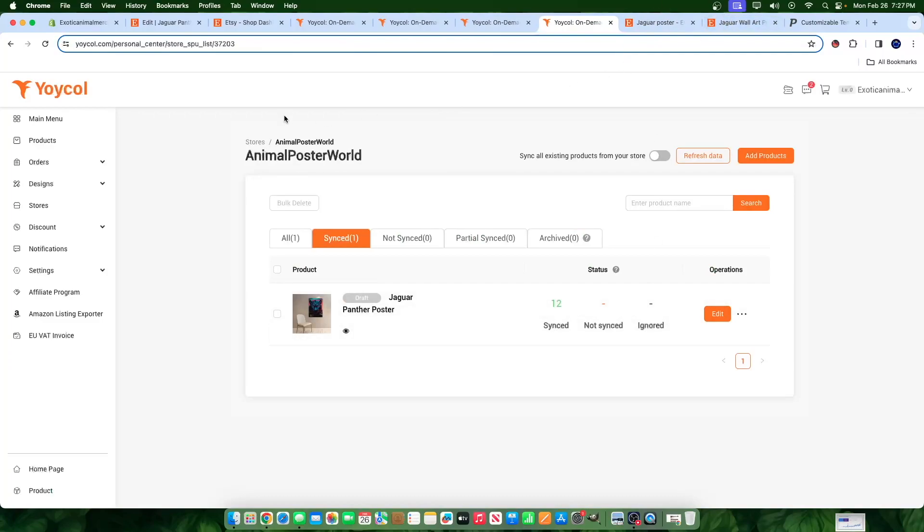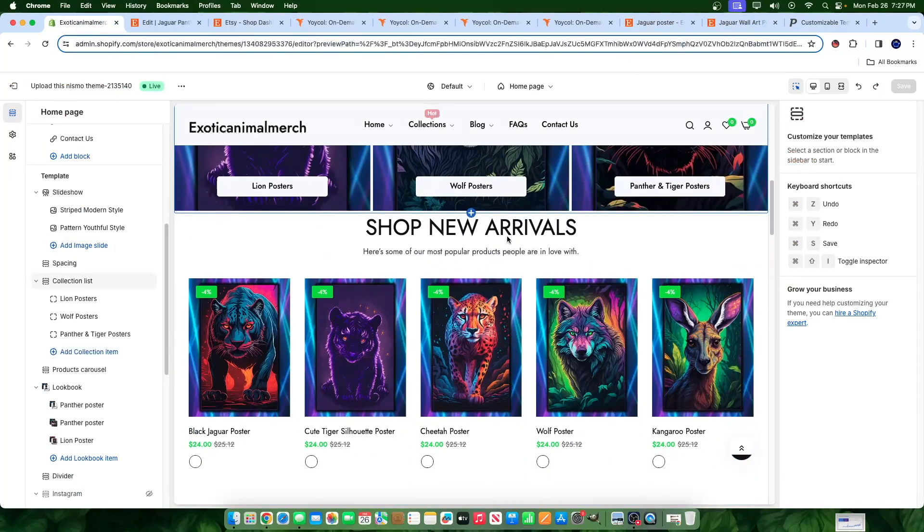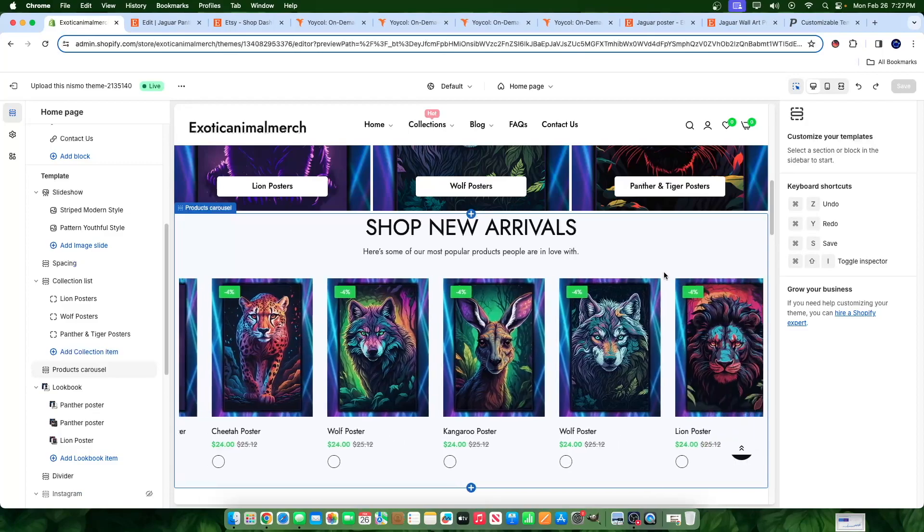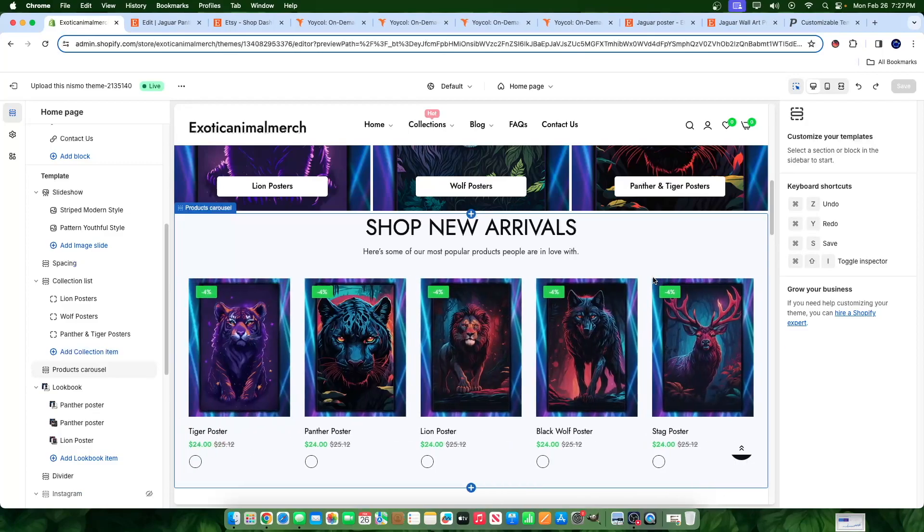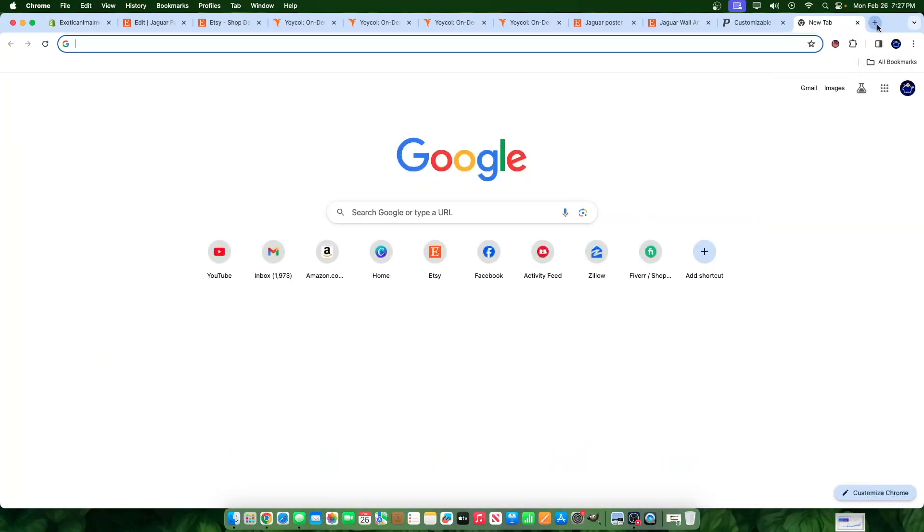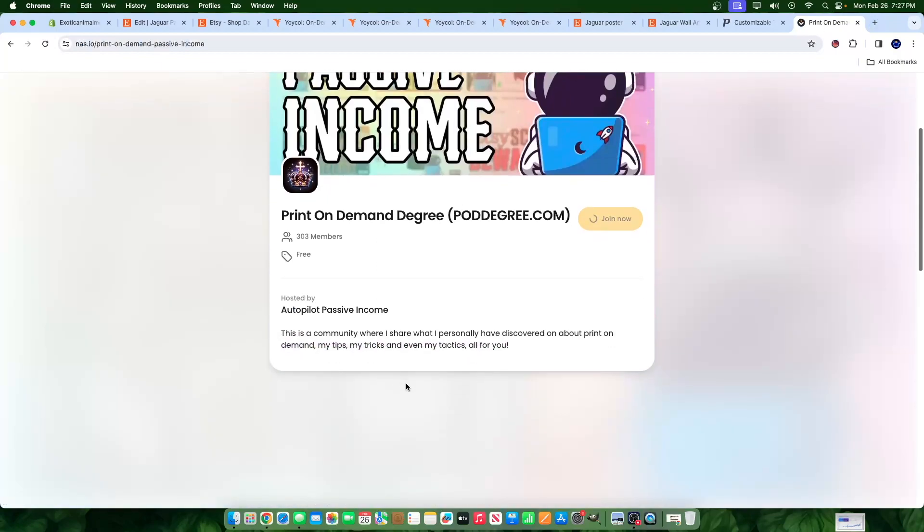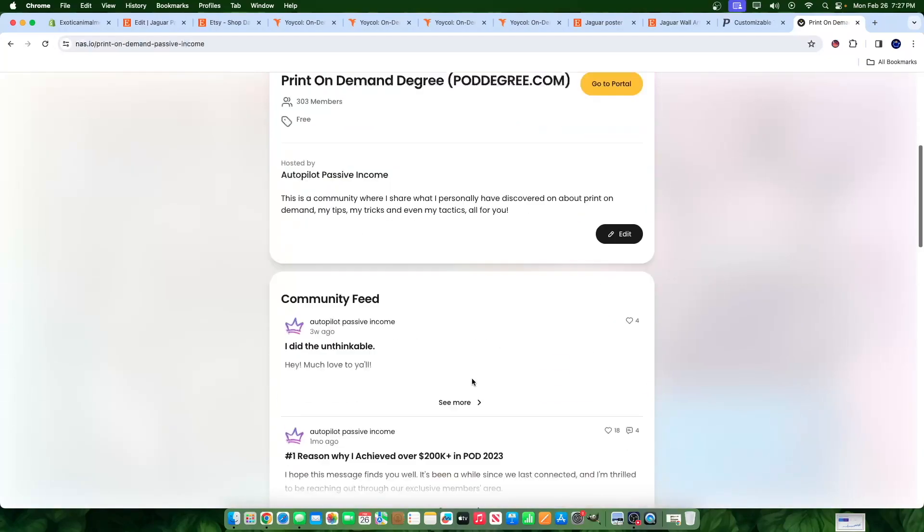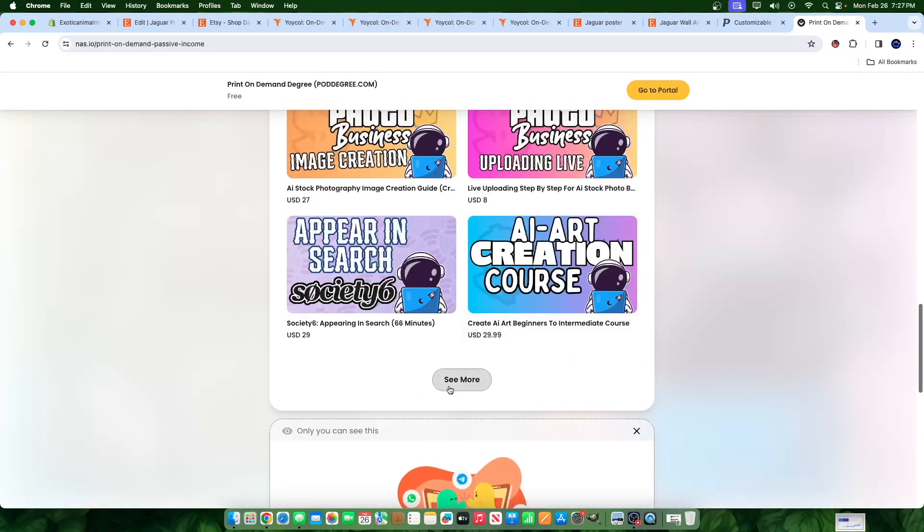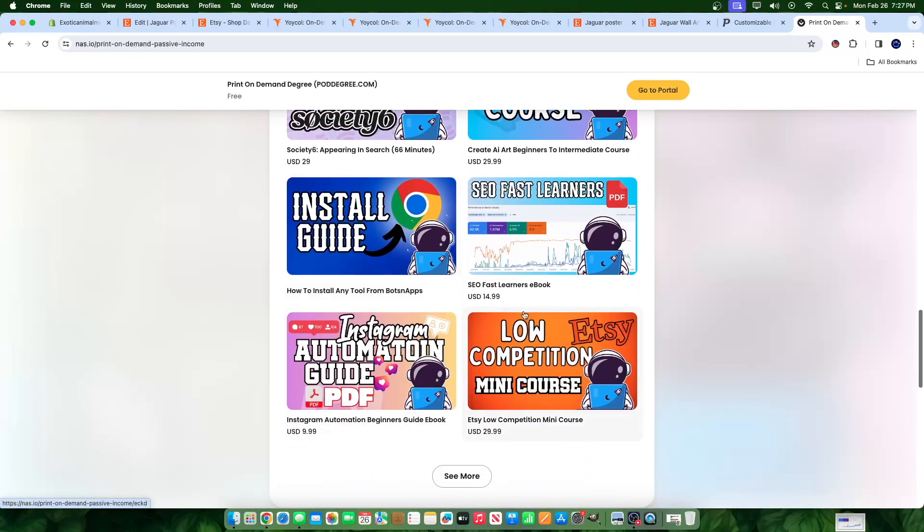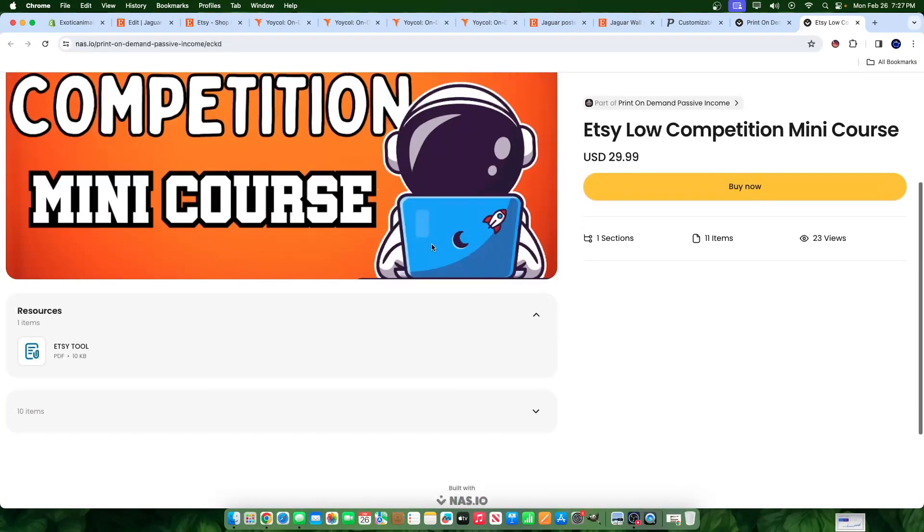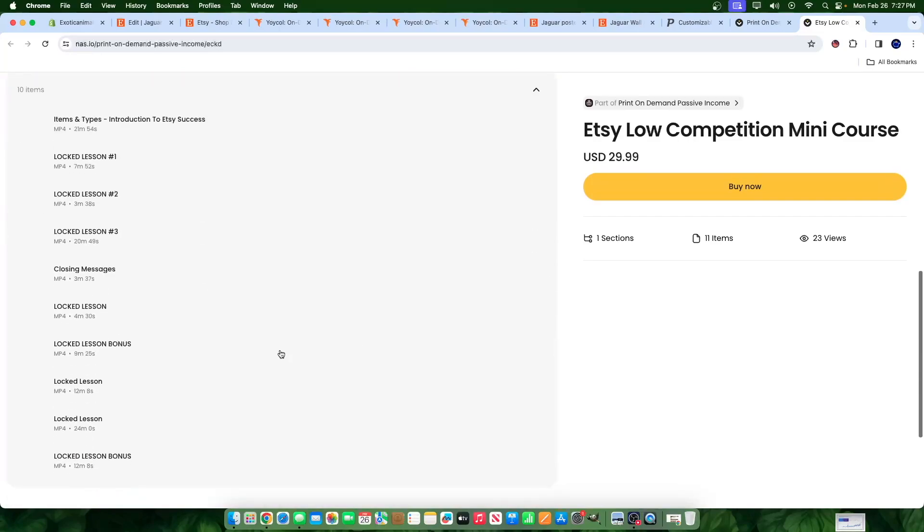But once again, I would have to do the proper keyword research. Speaking of keyword research, if you guys want to see more on that, make sure you go to poddegree.com. We have a free members area with free lessons. And speaking of the lessons, one of our lessons is an Etsy low competition keyword mini course lesson, which is right here. If you want to see how I figure out the competition, how I figure out low competition keywords, we got all kinds of lessons on there.